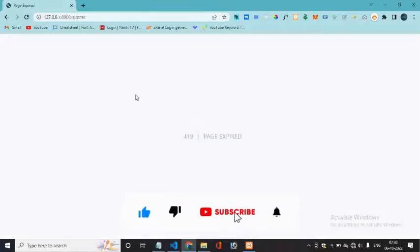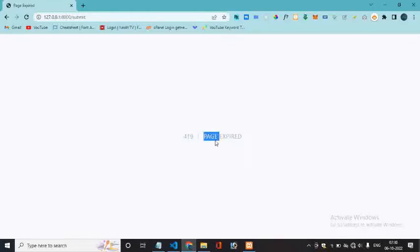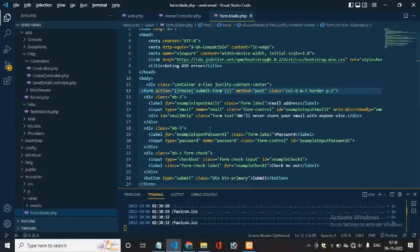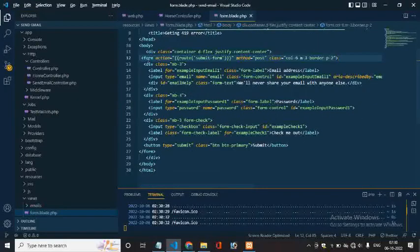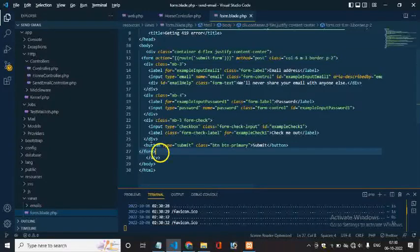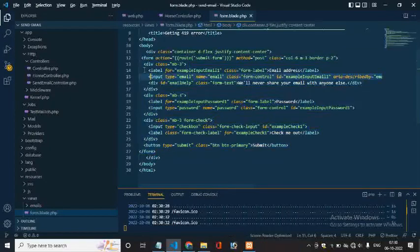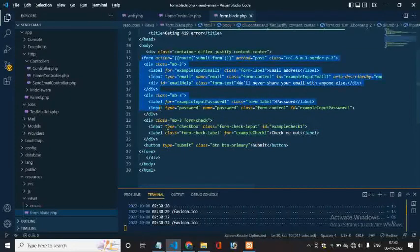Page expired error. Generally we are getting this type of error when we forget to include CSRF token. So just go to our project directory where we are using this form. So this is the form which we are using.